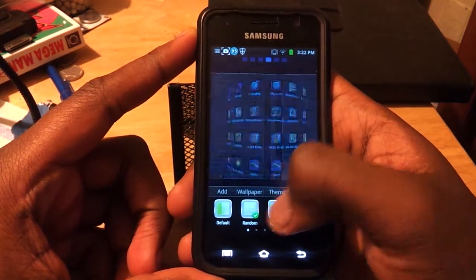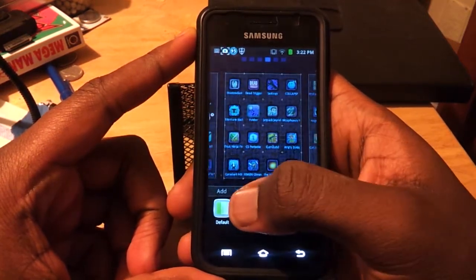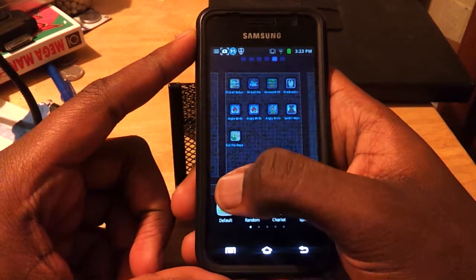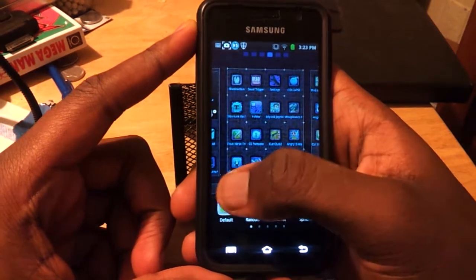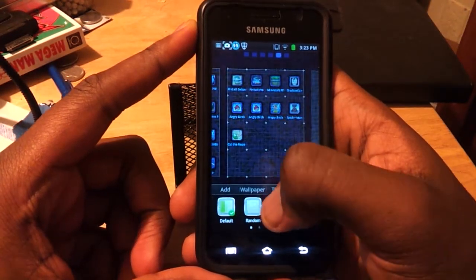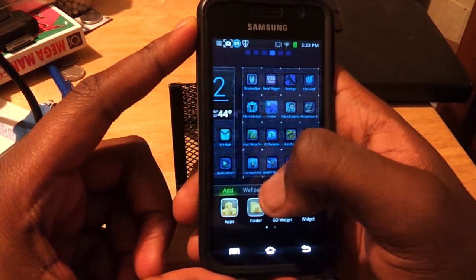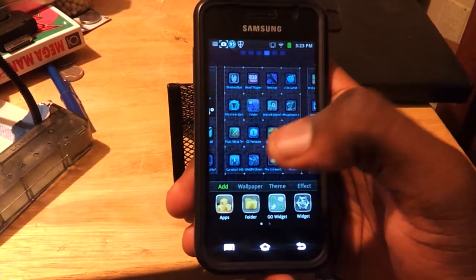You can actually see what the transitions look like before you actually pick them, so that's pretty nice. We'll just turn on default for now. This is a single core phone.